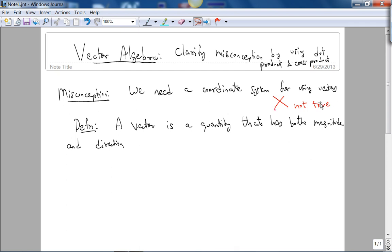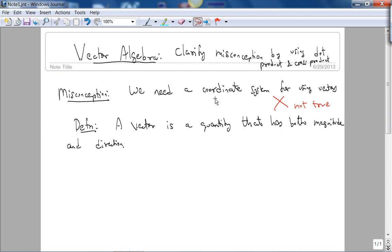If you simply look at the definition of a vector — a vector is a quantity that has both magnitude and direction — there are no coordinate systems present there. The purpose of this video is to show you that vector algebra is more powerful than simply using coordinate systems, and I want to do three examples.